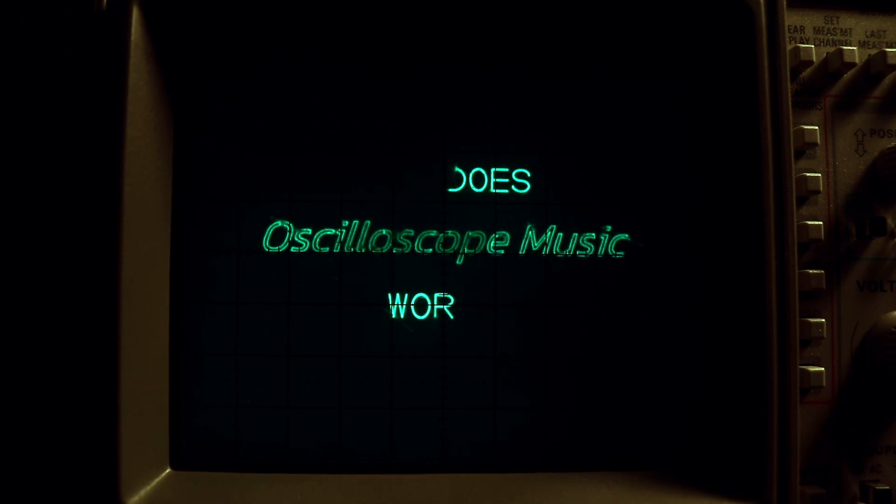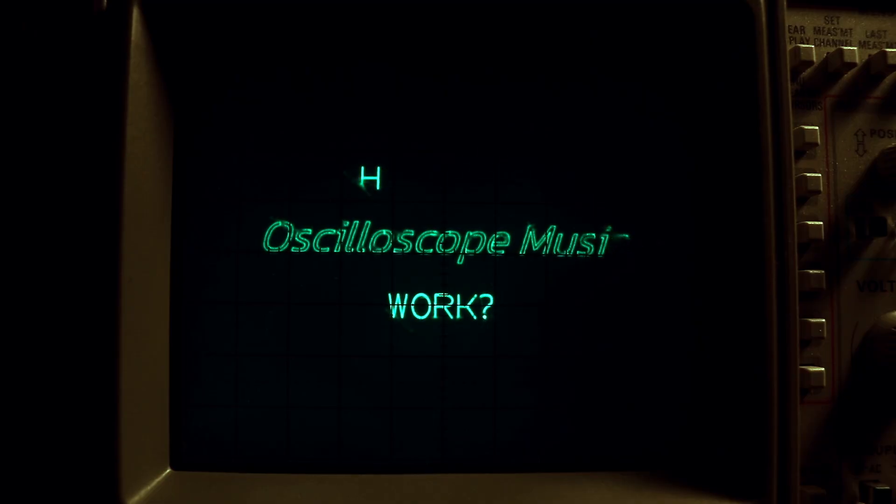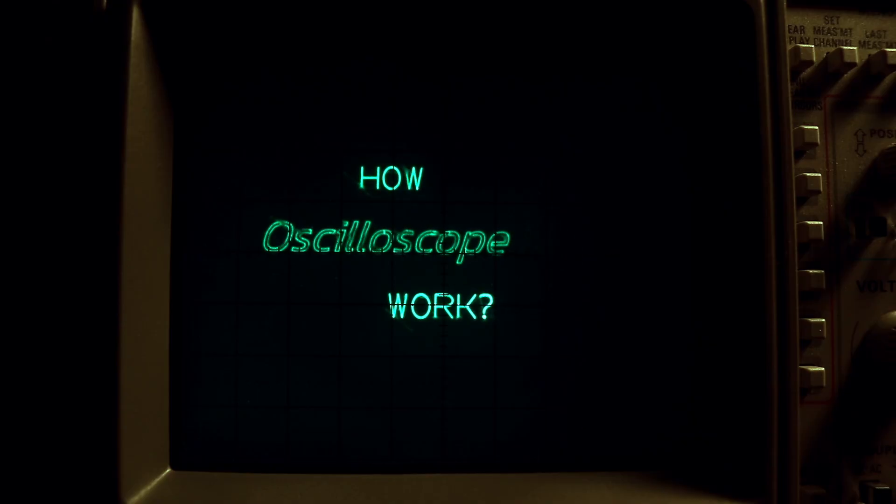Oscilloscope music, also known as vector synthesis, is a unique form of audiovisual art where sounds are used to draw images. The images are the sounds.